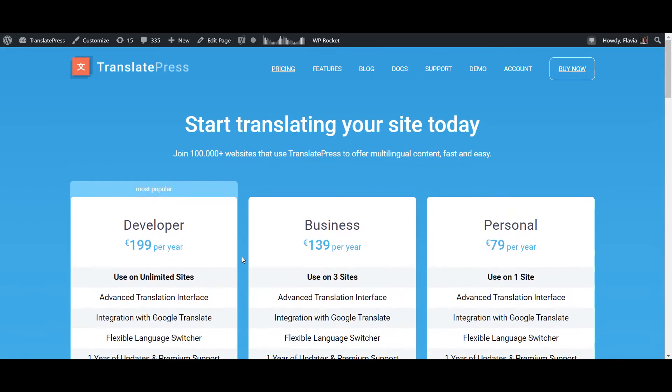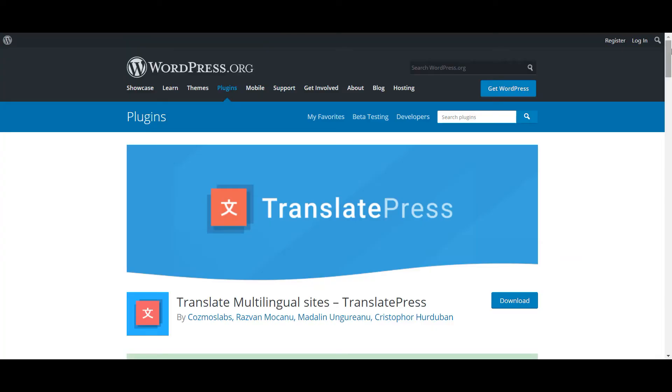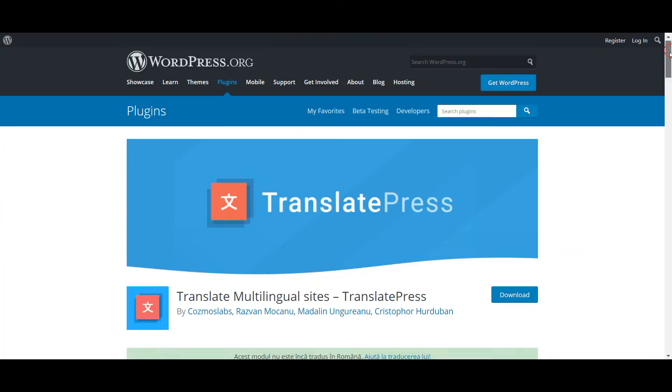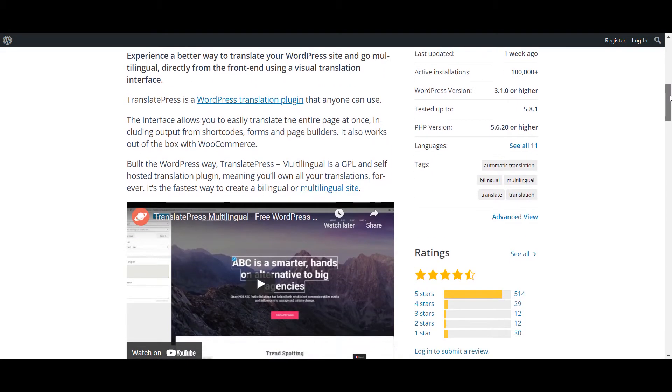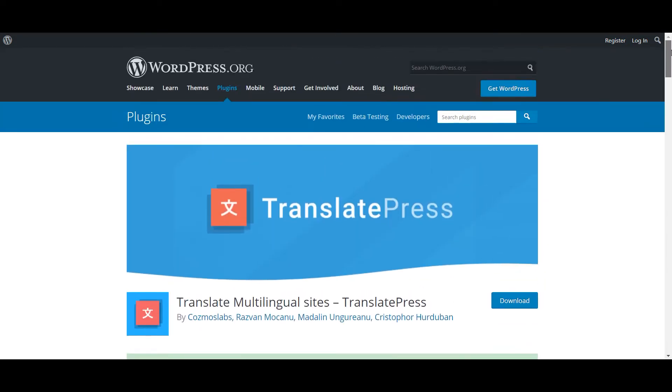This add-on is only available with the business or developer licenses of the plugin. But if you're on a budget, you can also use the free version of TranslatePress and base your automatic translations on the Google Translate engine instead of DeepL.